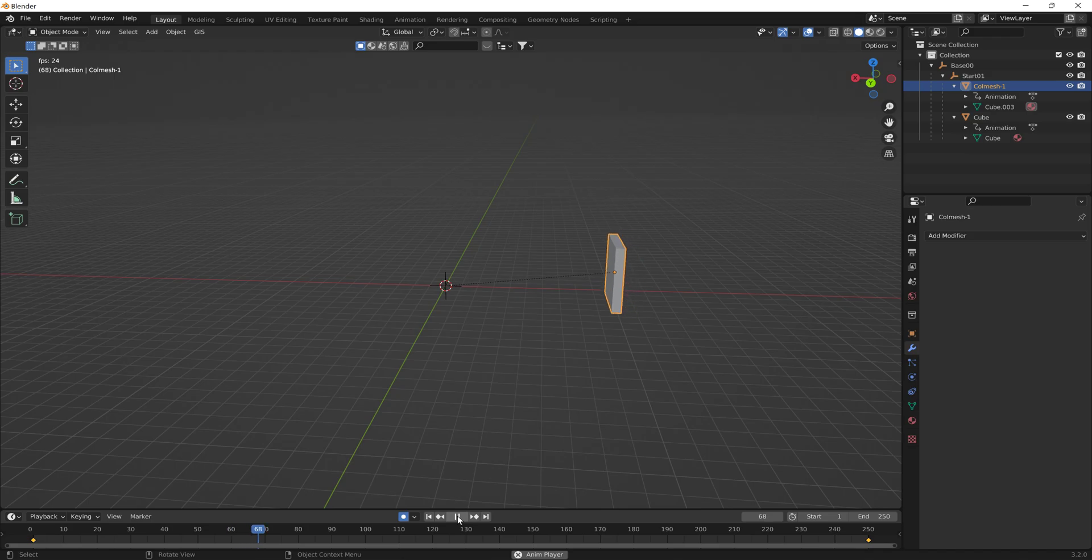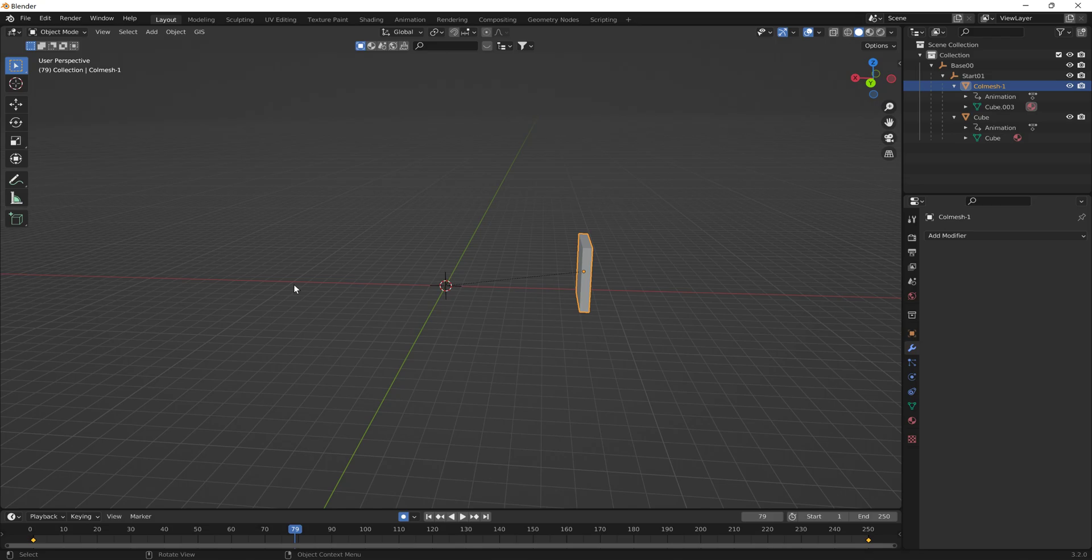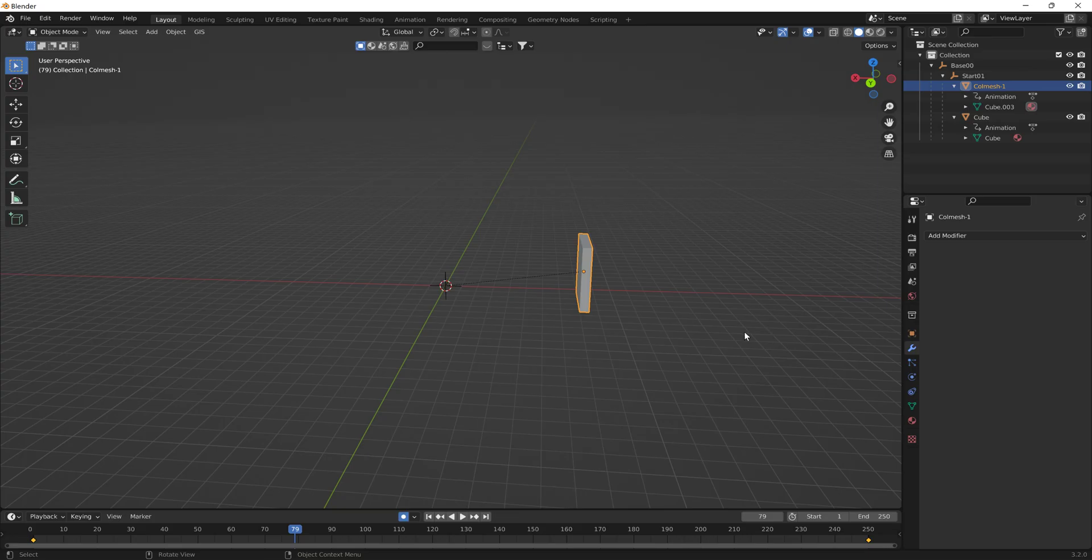Now we export this. What's going to happen is where it ends is where the collision mesh will stop and will not move anymore. If I didn't animate the collision mesh, it would stay at the beginning frame.